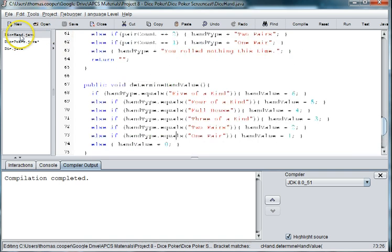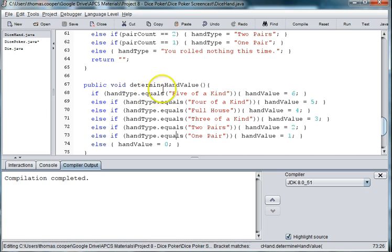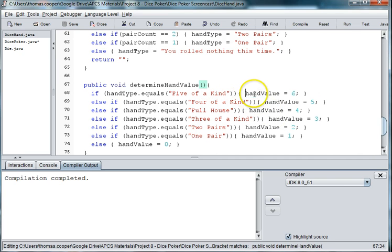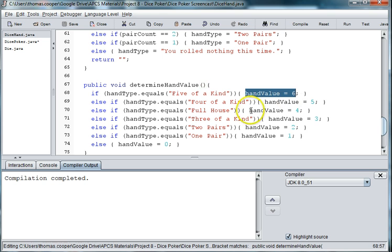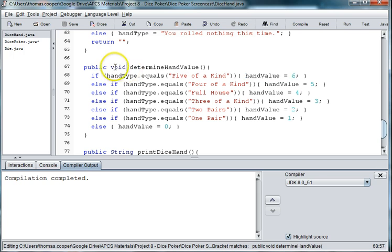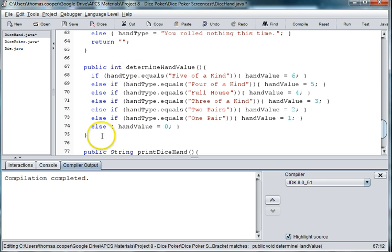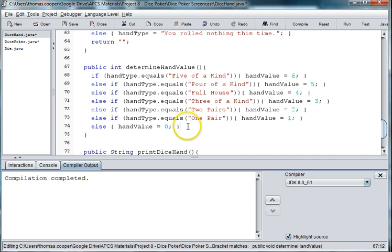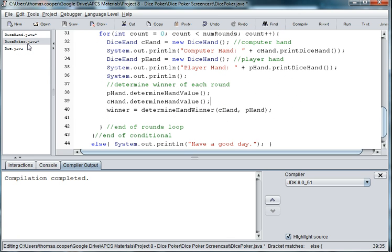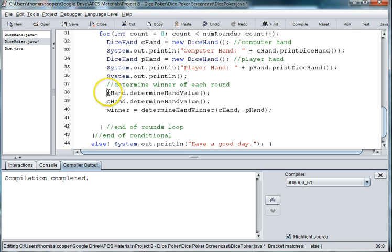And so if we go back to dice hand here and look at our method determine hand value, it's setting hand value to 6. We could go ahead and make this an integer and then return hand value if we need to.